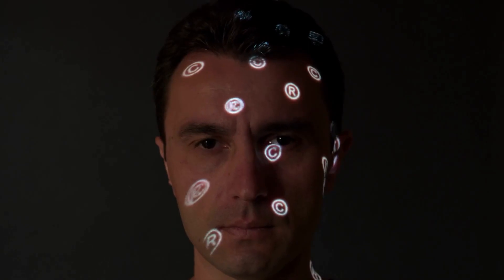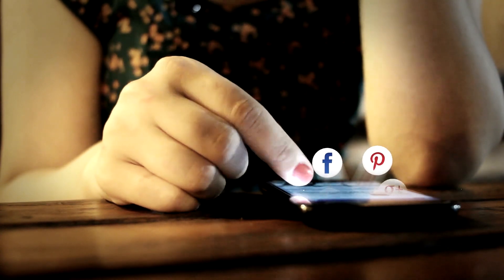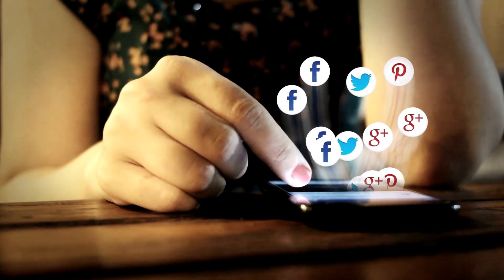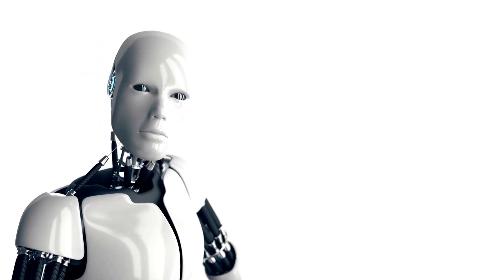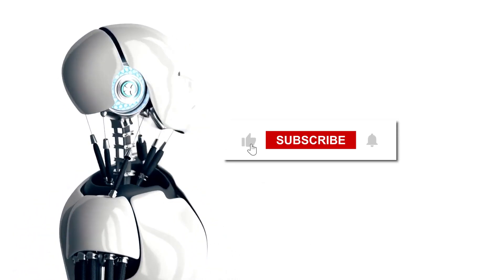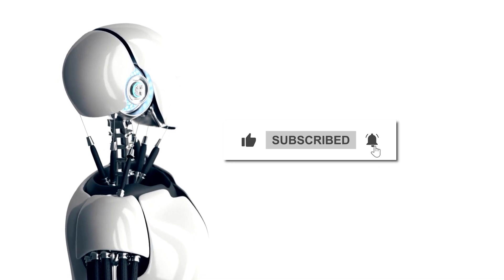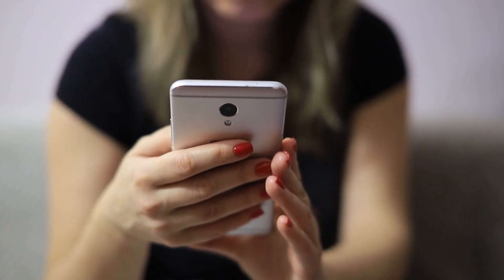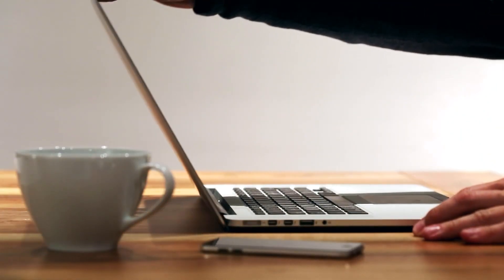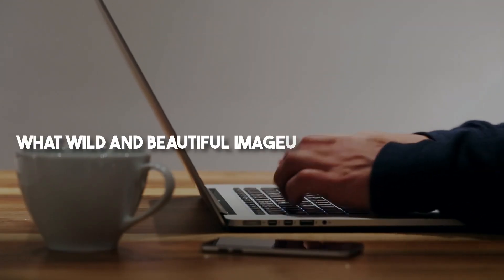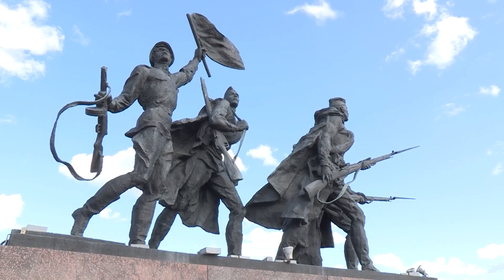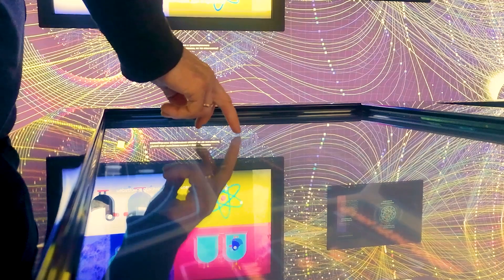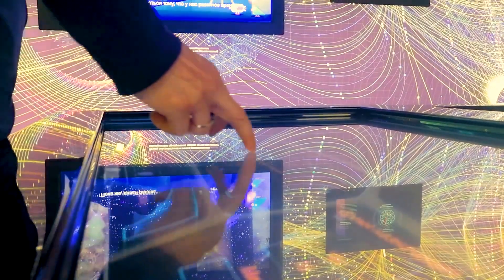And hey, before you dash off to create your next digital masterpiece or to grab a snack, do your pal a favor. Smash that like button if this got your creative juices flowing. And hey, sharing is caring, so make sure you share this video with all your tech-loving buddies. Do you still need to subscribe? What are you waiting for? Hit subscribe now, and remember to ring that bell to stay updated on all things futuristic and fantastic. And of course, I want to hear from you. Drop a comment below. What wild and beautiful images are you dreaming of creating with DALL-E 3? Or maybe you've already made some. Share the magic. Till next time, keep innovating and stay curious.